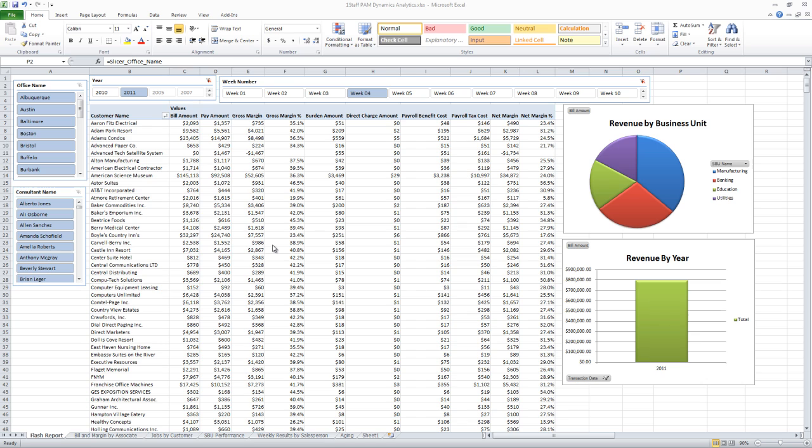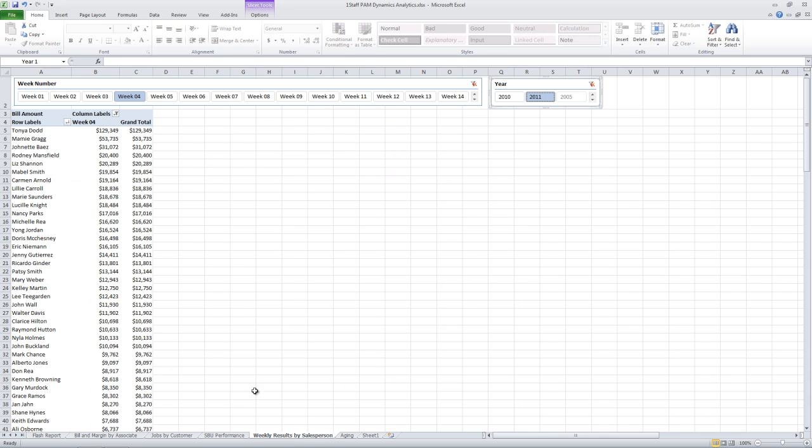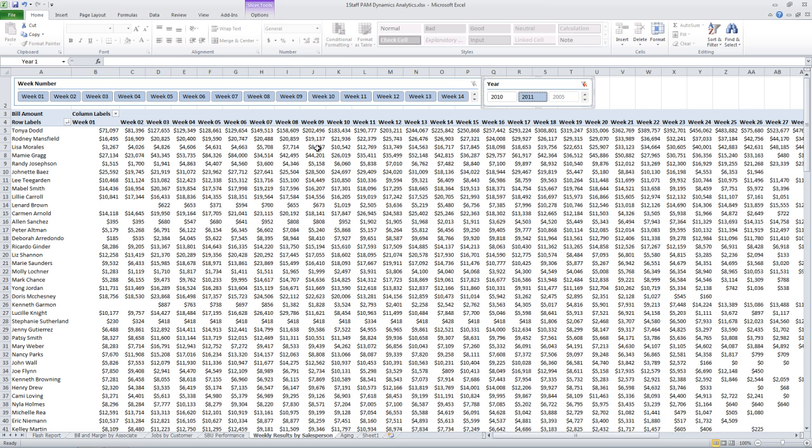I have multiple tabs in this Excel worksheet. One of the other tabs here is my weekly results by salesperson. Again, just a simple pivot table that's showing me, in this example, week four. But if I wanted to look at every week, I could clear my restriction and look at every week in the system. And so I can see here by salesperson I'm looking at revenue by week.